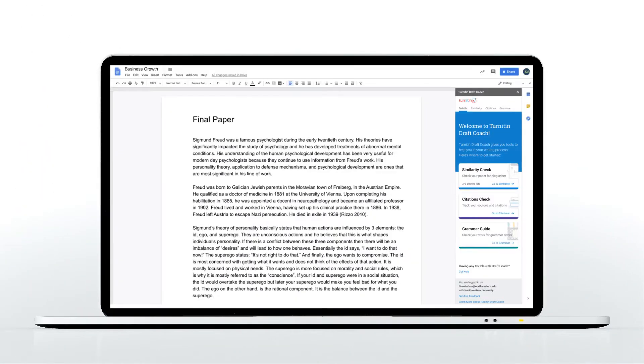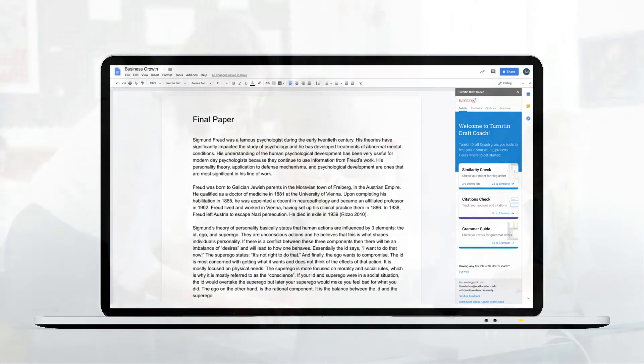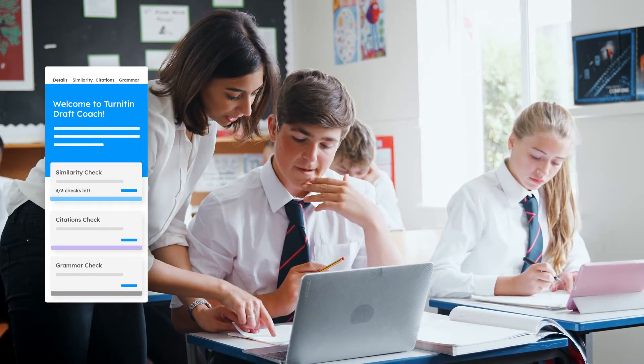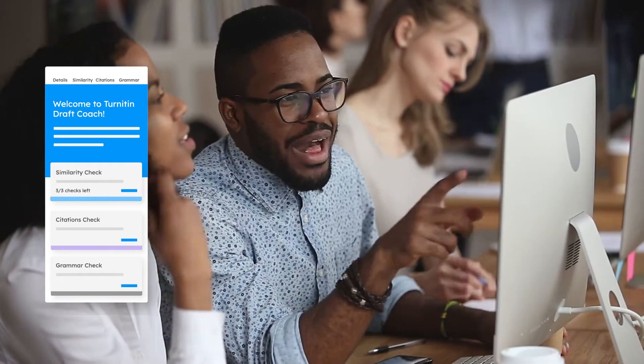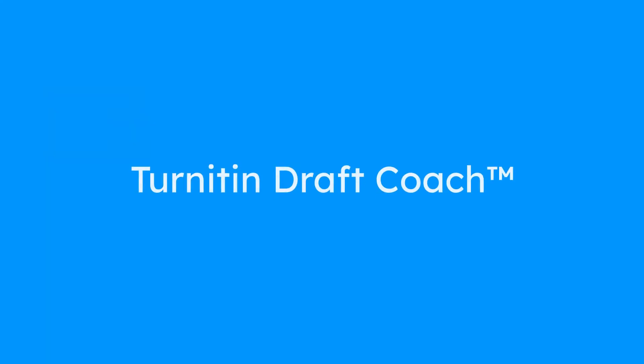Creating original work is challenging. When students need guidance, you can't always be there. DraftCoach can.